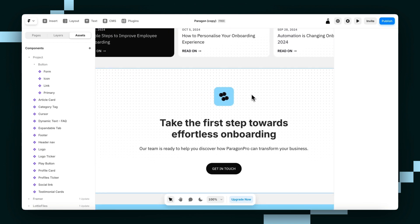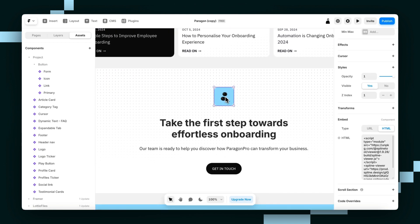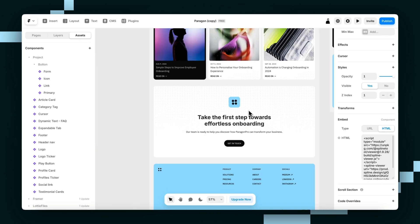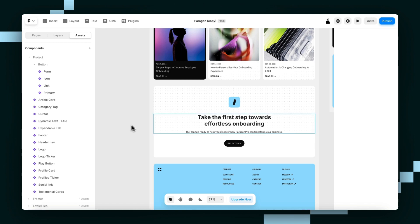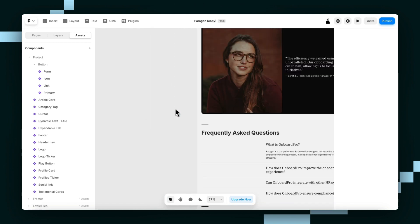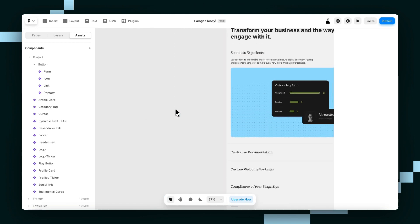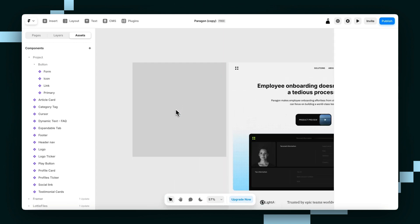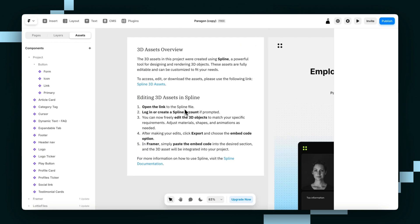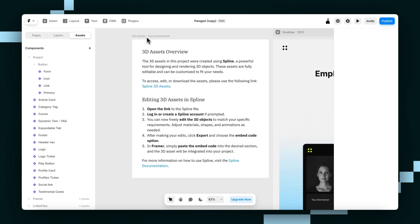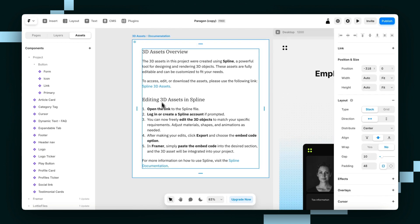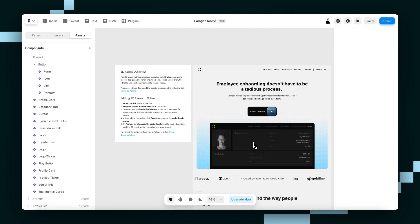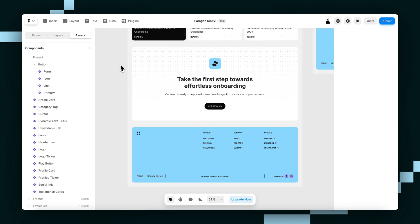The last thing you might want to change is this 3D model here. This is actually some HTML embedded from Spline. The way that you change that, the easiest way really, is just without me going through the whole thing in this video, is just to read through this. We've left a little bit of documentation here. You can just read through that and you can change it that way.